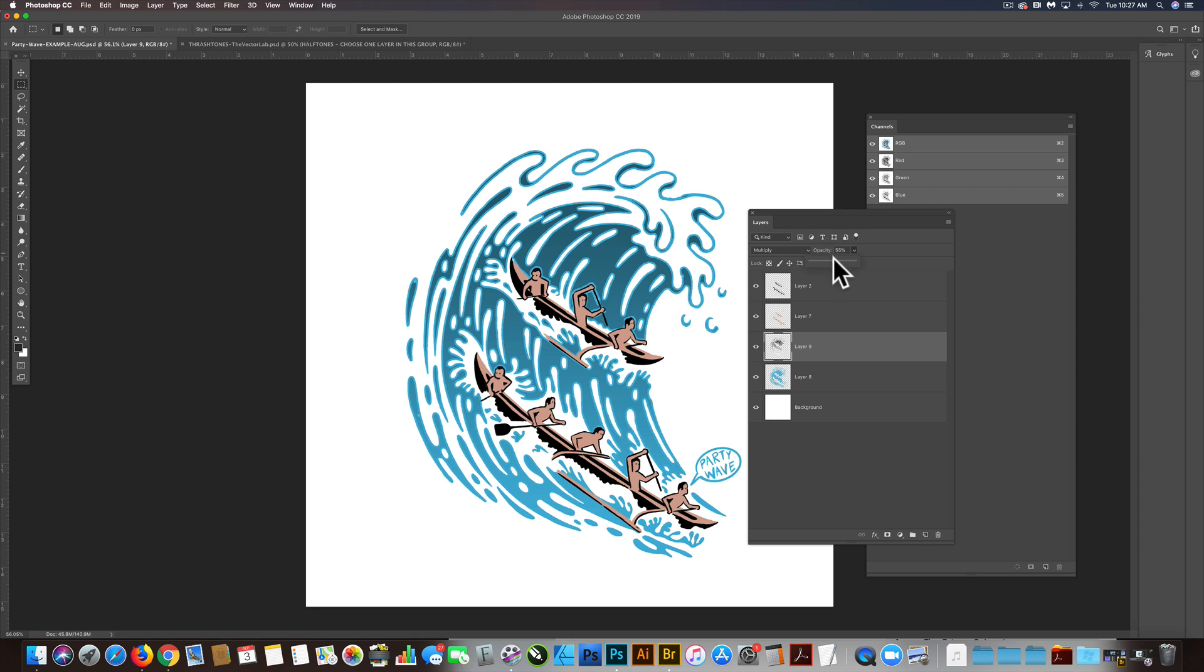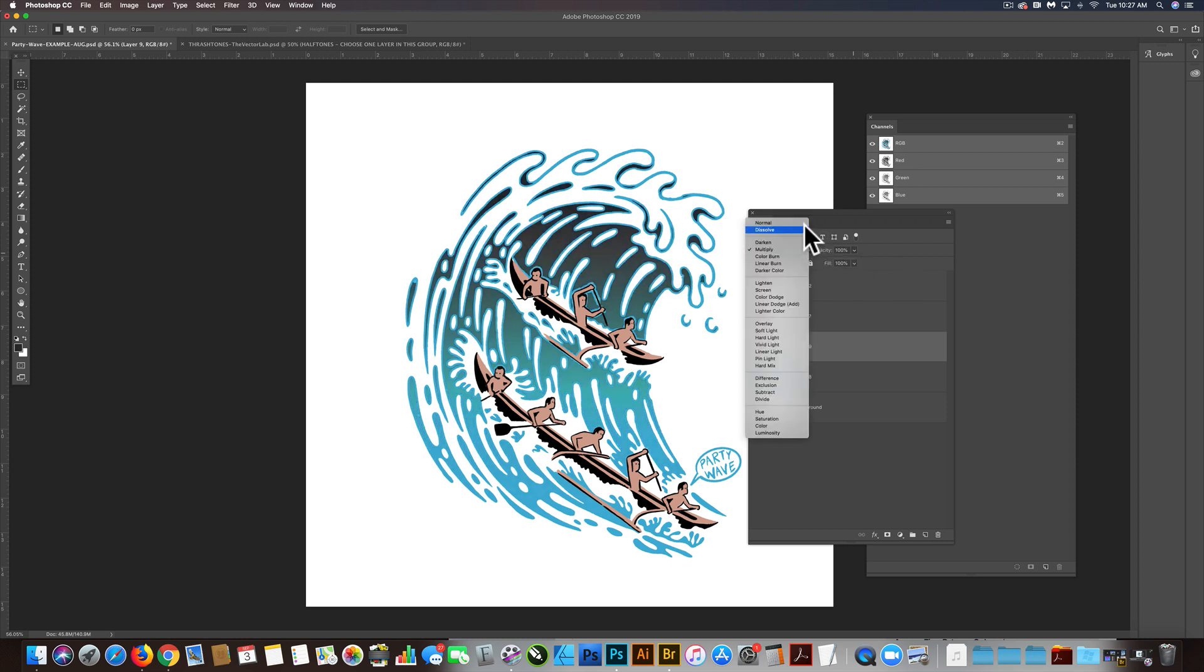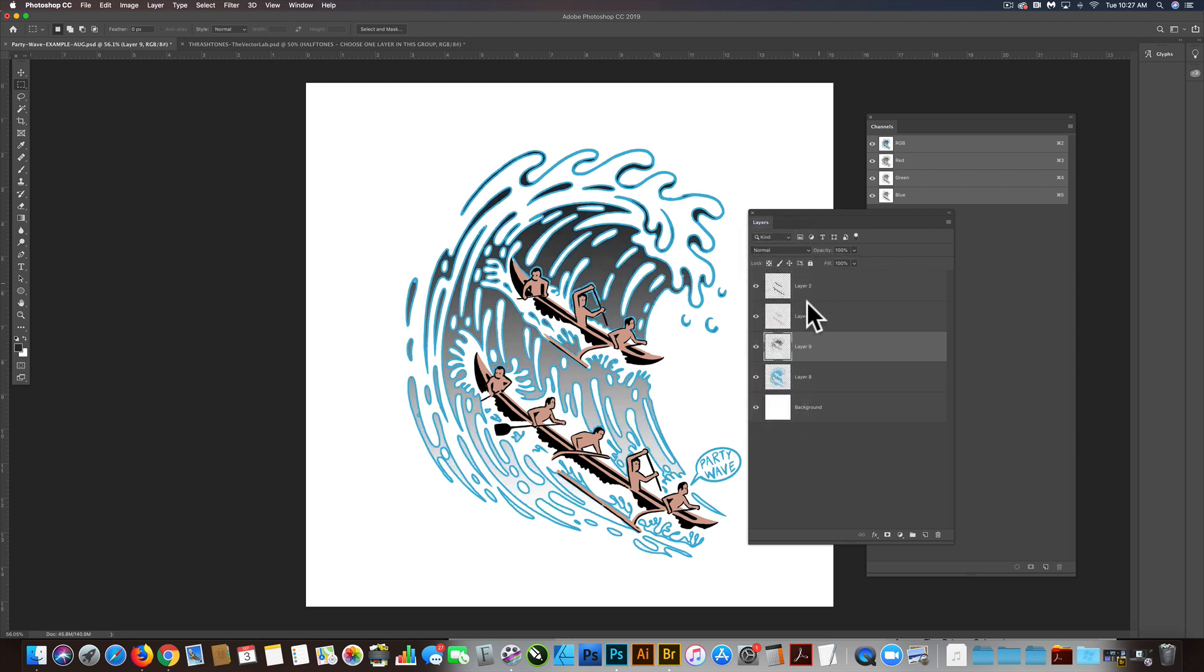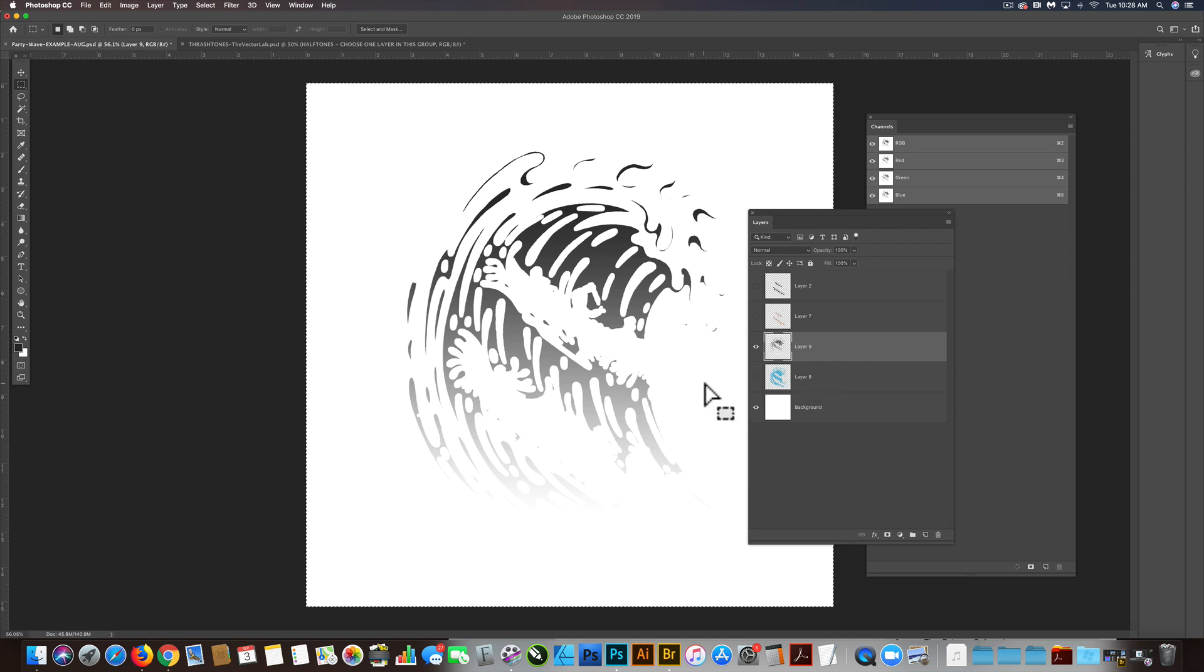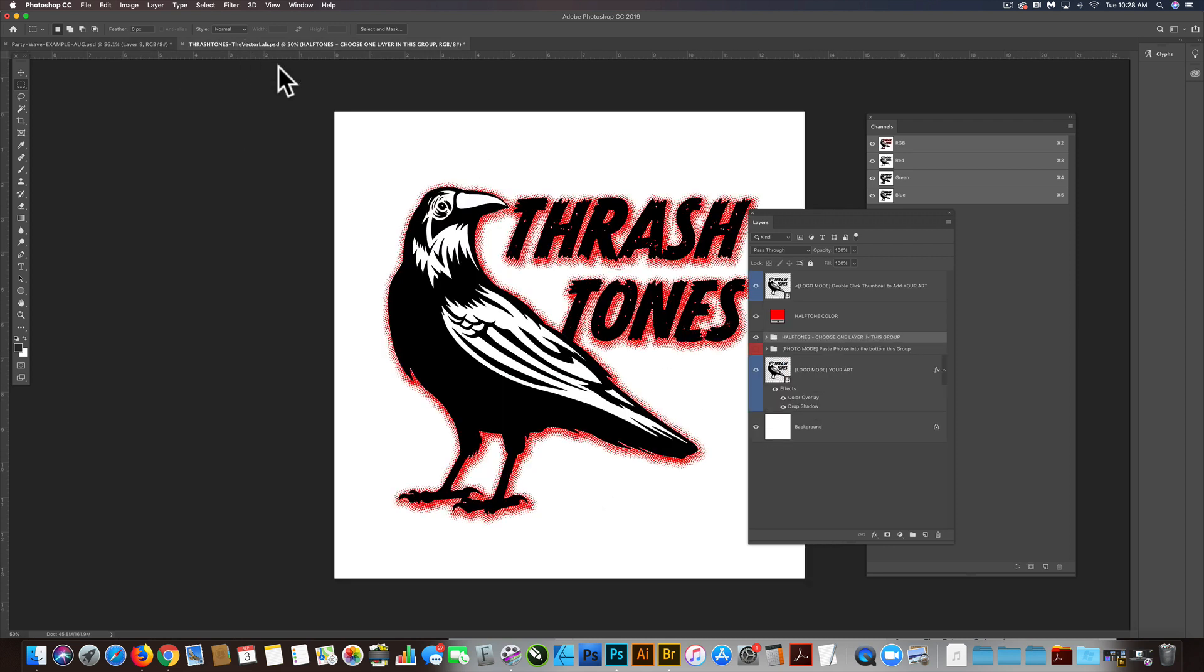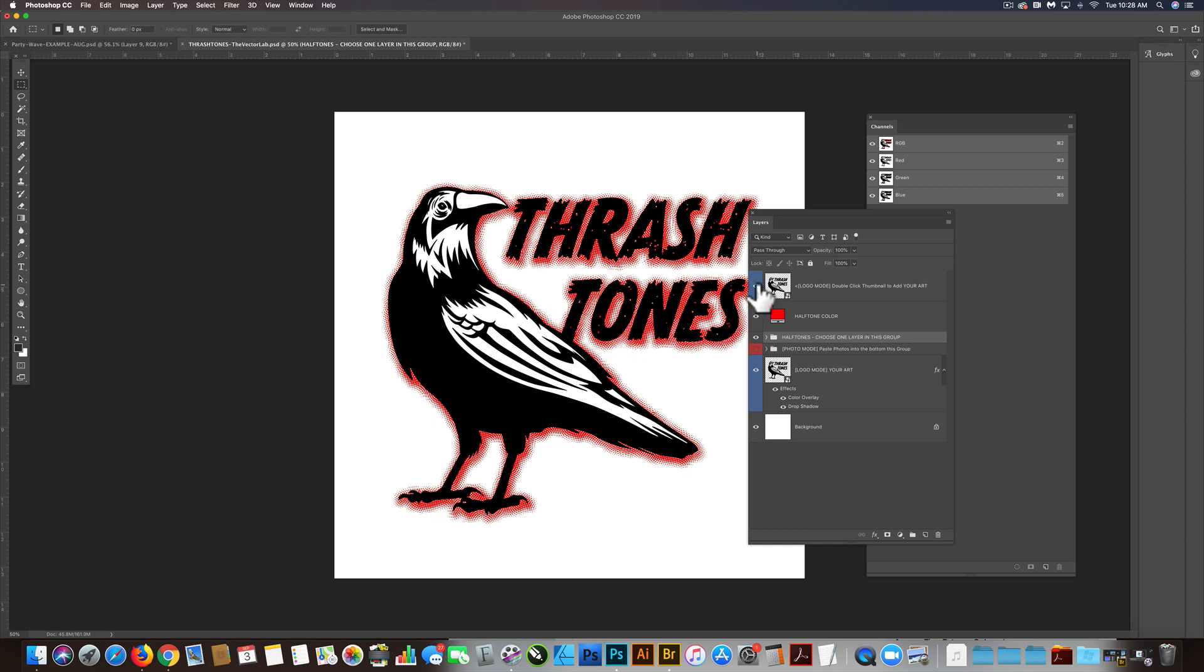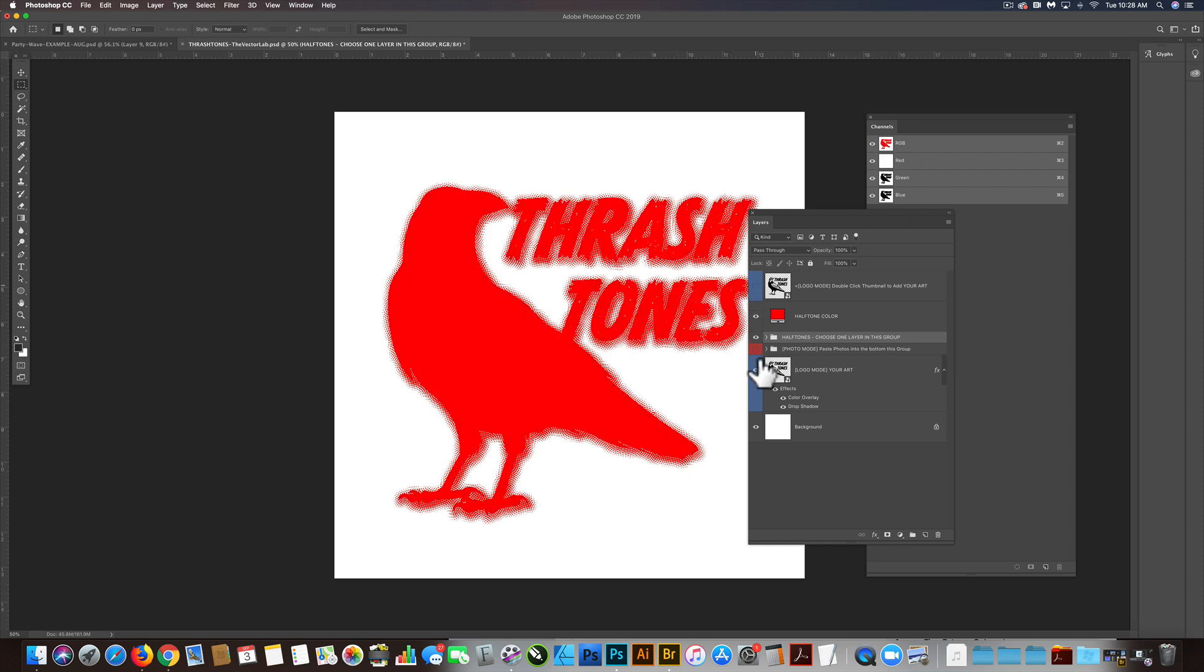But let's turn that back to a normal layer and turn off everything else. Let's just select all and then go Command Shift C to copy merge, or Control Shift C if you're on a PC. Let's go back to the Thrashtones template. It's in logo mode right now, which will apply a halftone drop shadow to your logos and lettering, but we want to put it in photo mode.